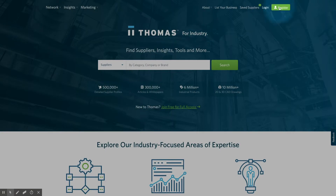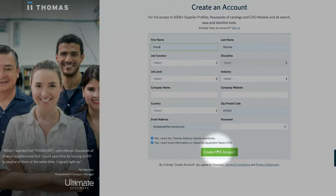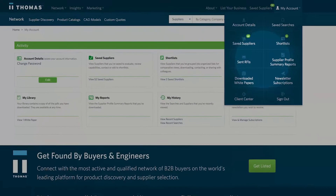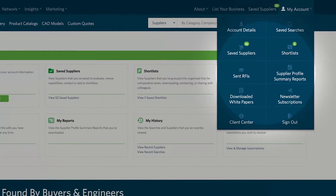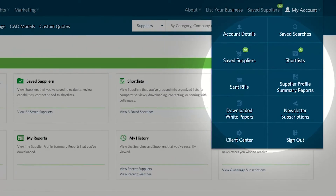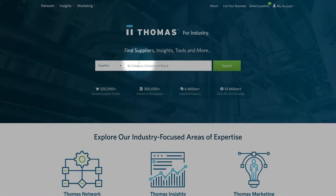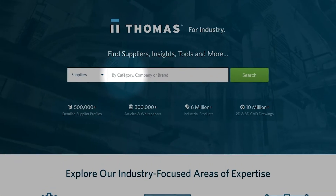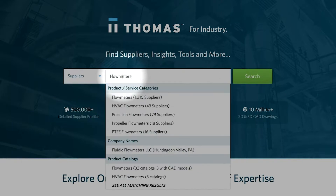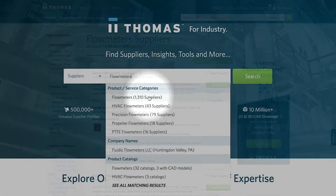First, register and log into thomasnet.com to access our full suite of features designed for procurement professionals and engineers like you. Then use our supplier search to browse through thousands of top suppliers on our platform.